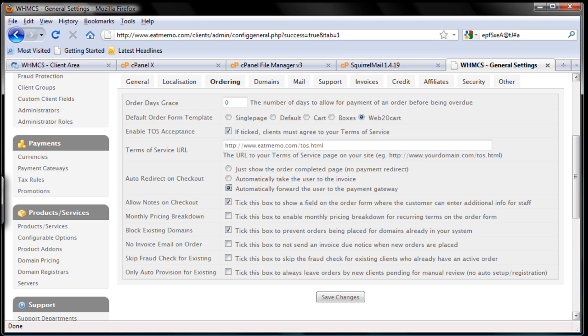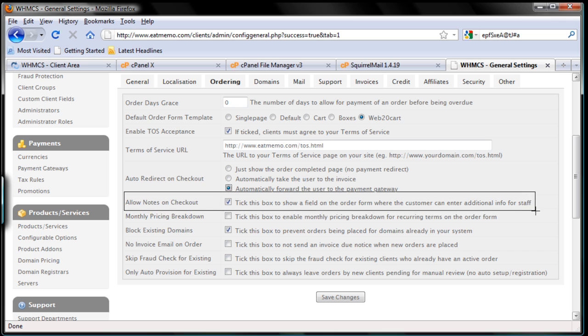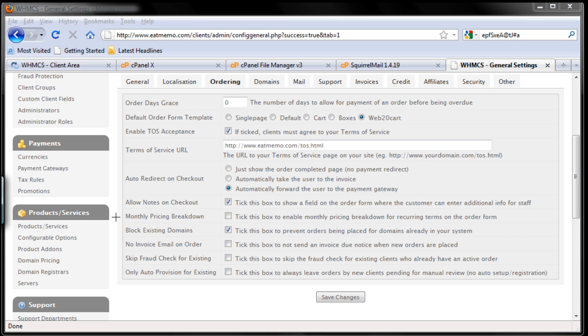Okay, let's move forward to the next part. Allow notes on checkout - sure, we can allow notes on checkout. If the client wants to pass on notes on the order form, for example whatever they want to send a message to you, they can type it in. So leave that checked. Monthly pricing breakdown - what is this? Let me explain it to you now.